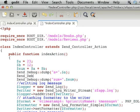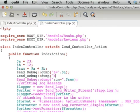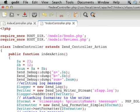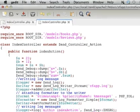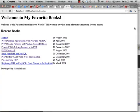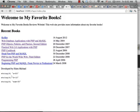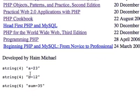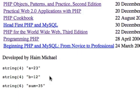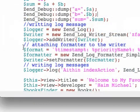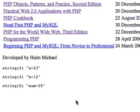When we try to execute this code, let's refresh. As you can see, we get the values of those expressions we passed over to the Zend Debug dump function displayed on screen.